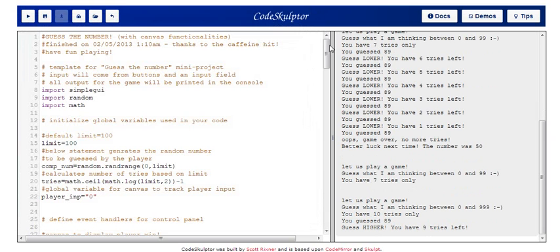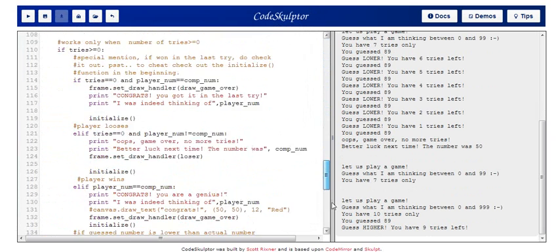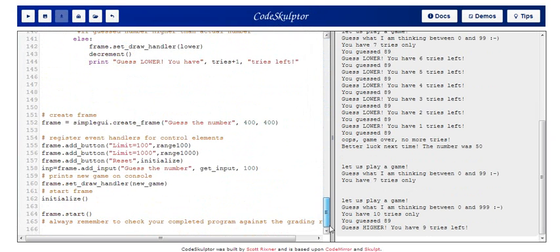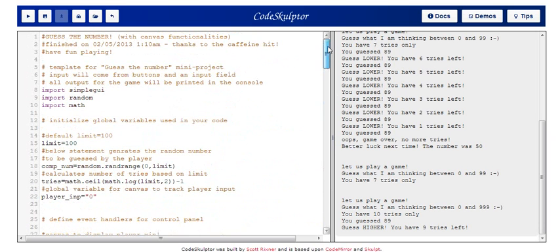Okay, so this is my code. It's about 165 lines long, and that's including all the comments and all the canvas functionalities. And that would explain why the code is so long.